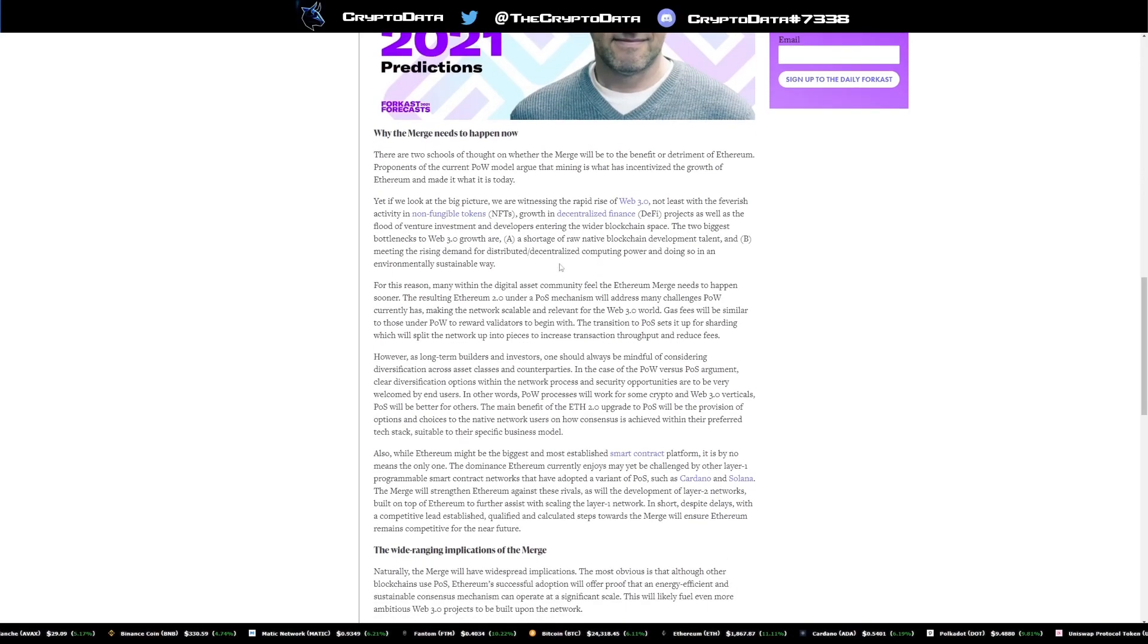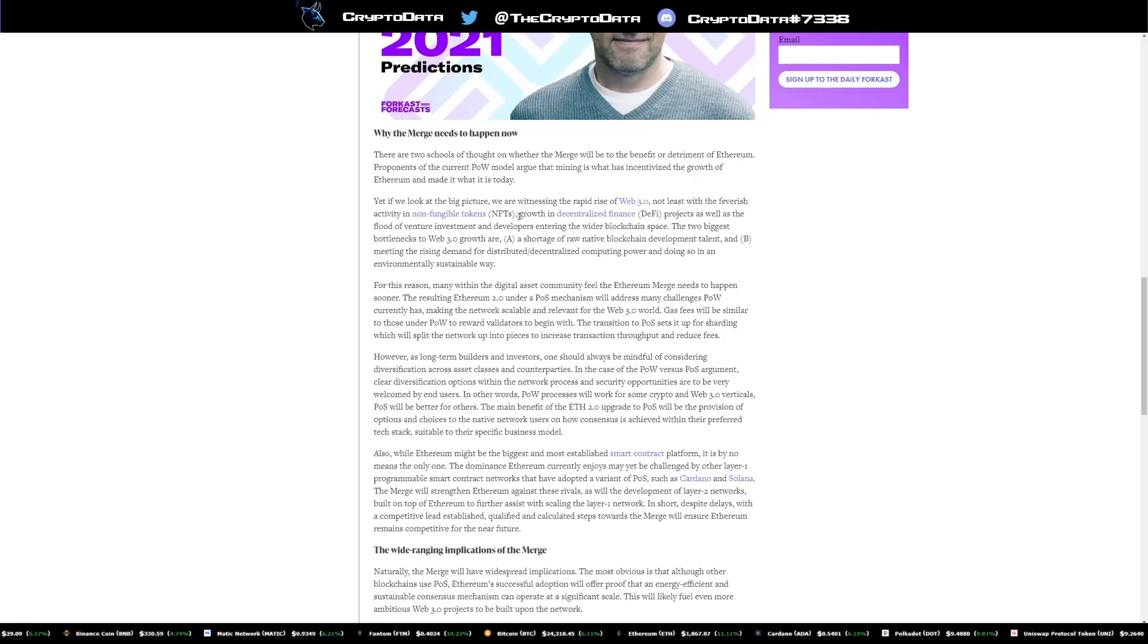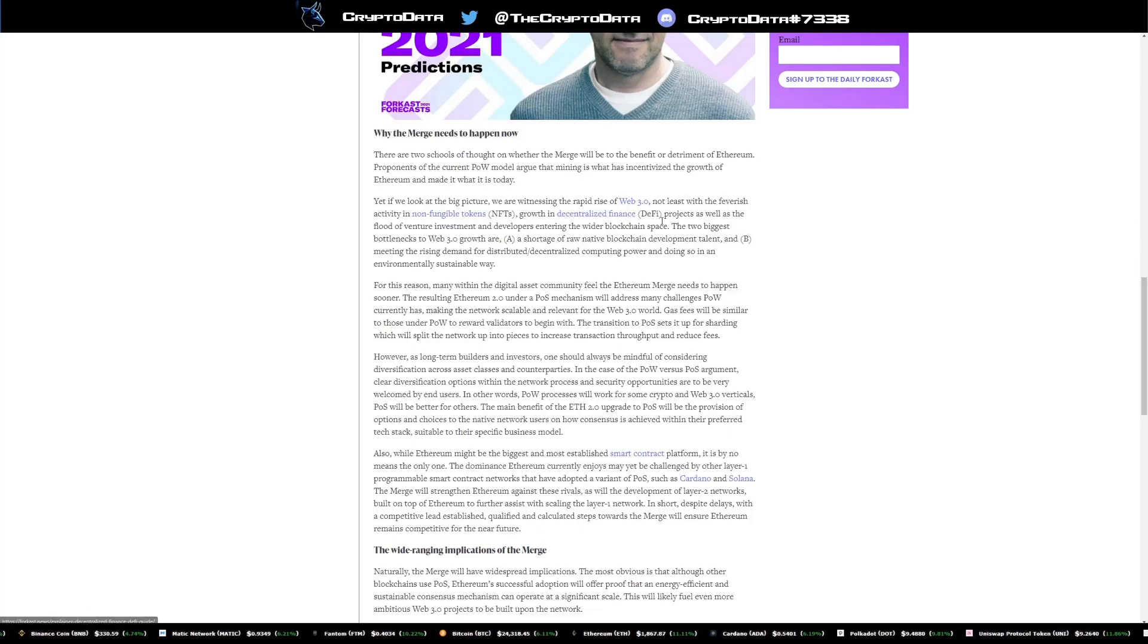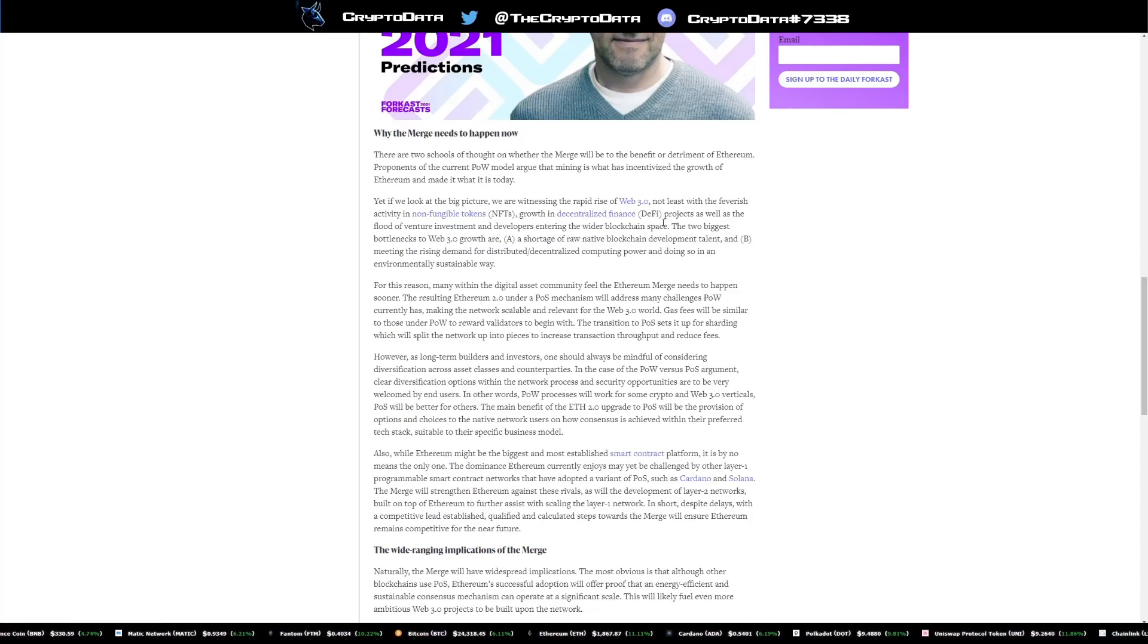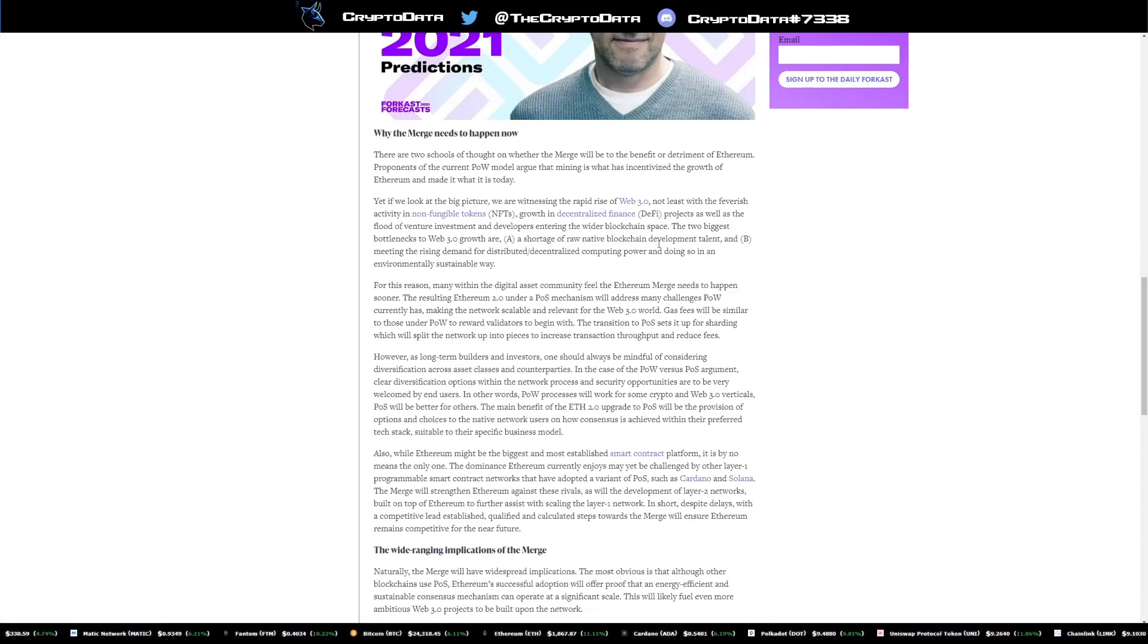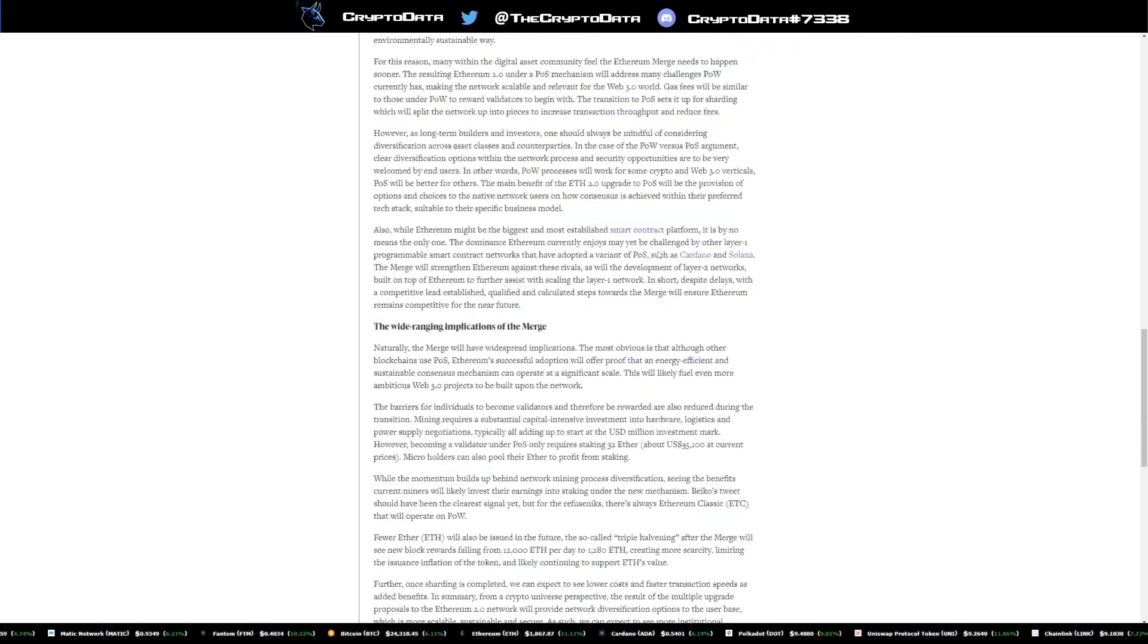And it also talks about the growth of NFTs, the growth of decentralized finance. Basically there's a huge rapid growth with Ethereum switching to proof of stake.